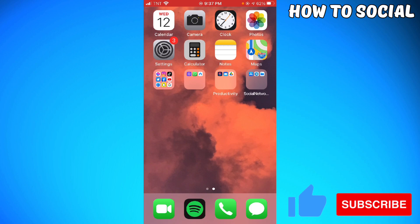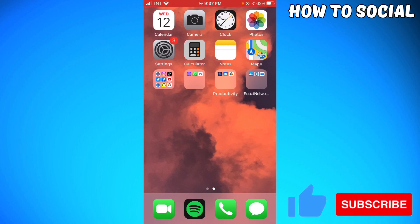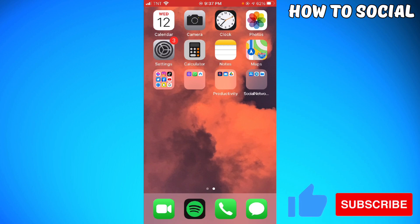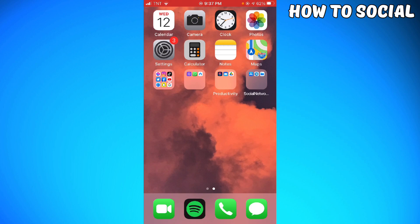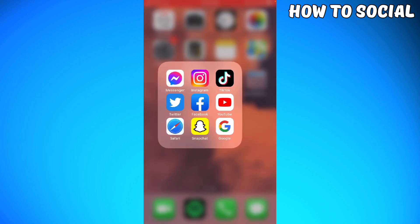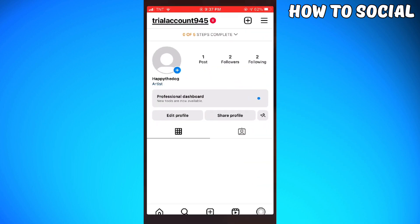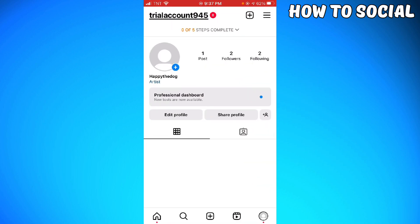First of all, if you're using an Android phone, don't worry because the process is still the same. So let's get started. You want to open your Instagram app and make sure